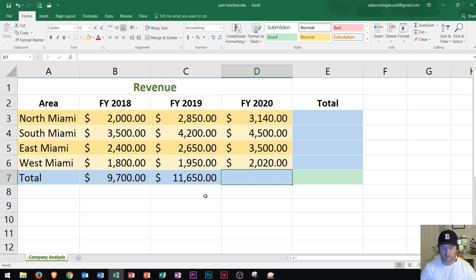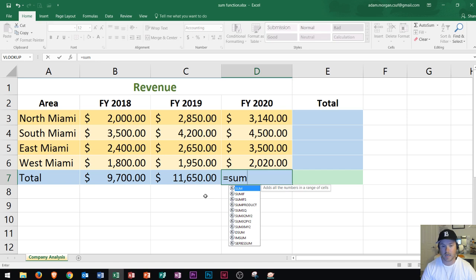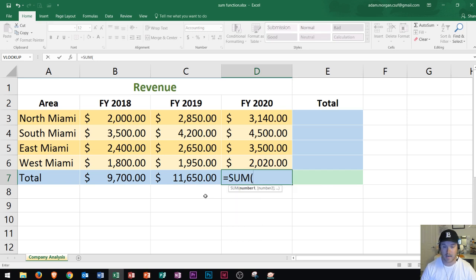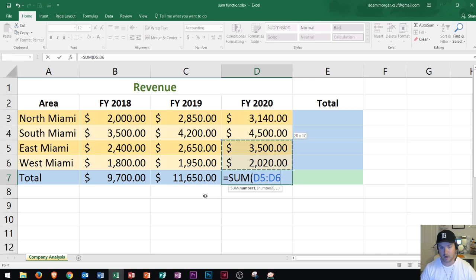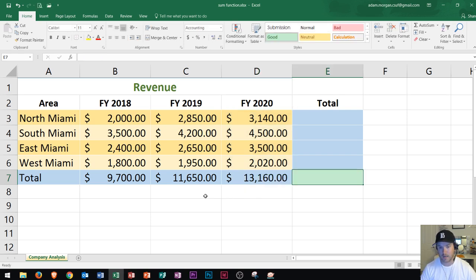Now we're going to learn a new way to do it entirely with the keyboard. I'm going to press the equal sign, type in SUM, and press tab. Now instead of using my mouse to click on the area that I want, I'm just going to press the up arrow. The up arrow will send me to the cell above it, and then I can hold down shift and press the up arrow three more times to select that range. This way is doing it with only the keyboard itself. Now I press tab or enter and it will finalize that data.